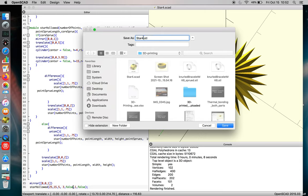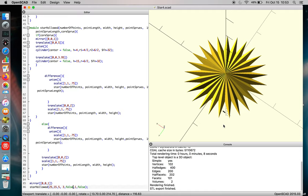And so, you'll just name it. We'll call this sun.stl, and we'll put it in the 3D printing folder, and just click Save. So, now the file is exported.